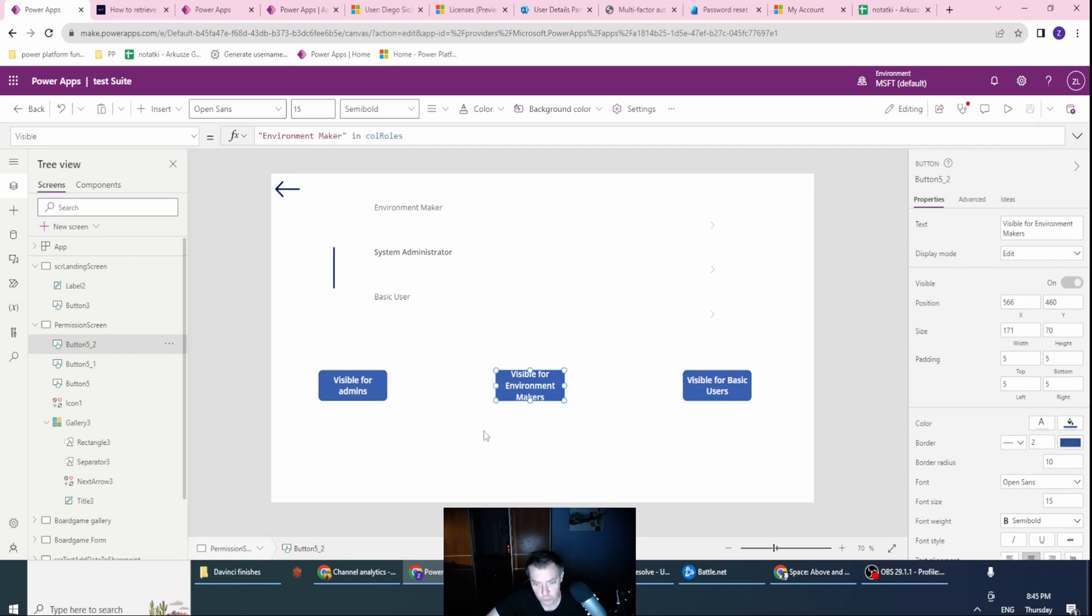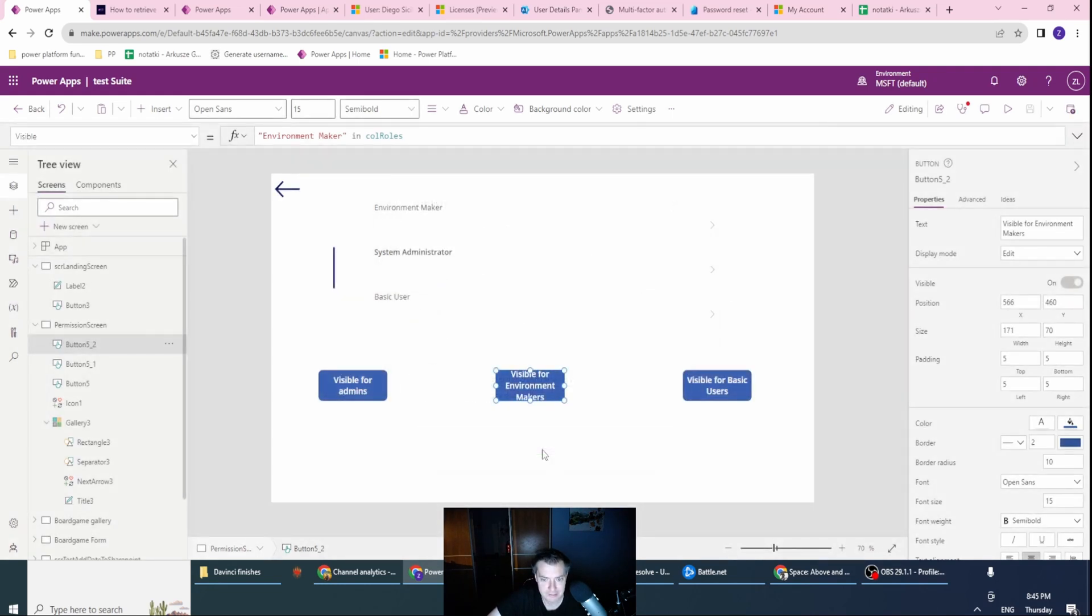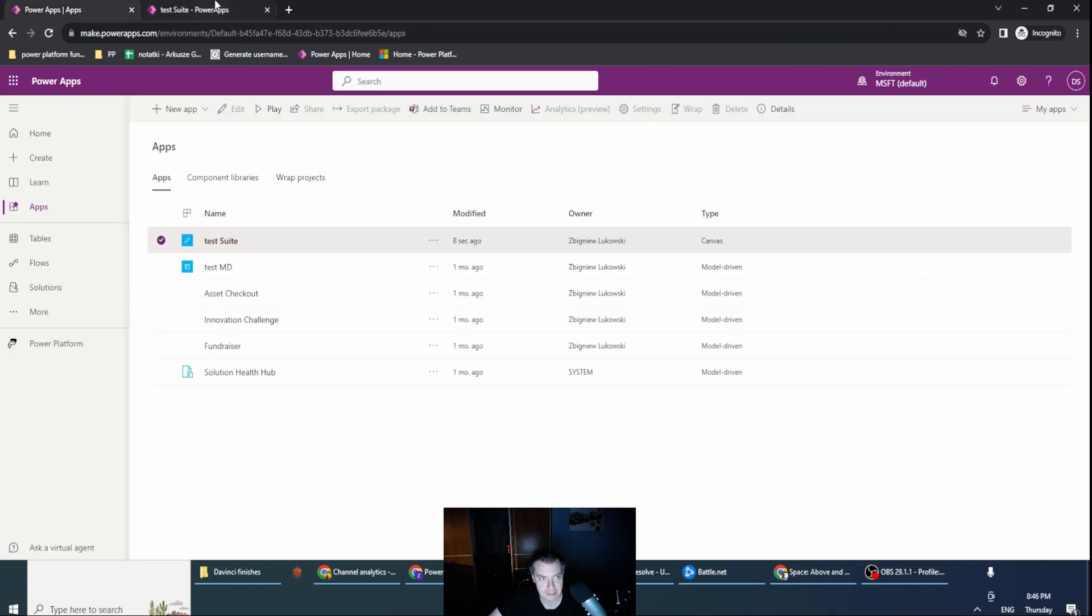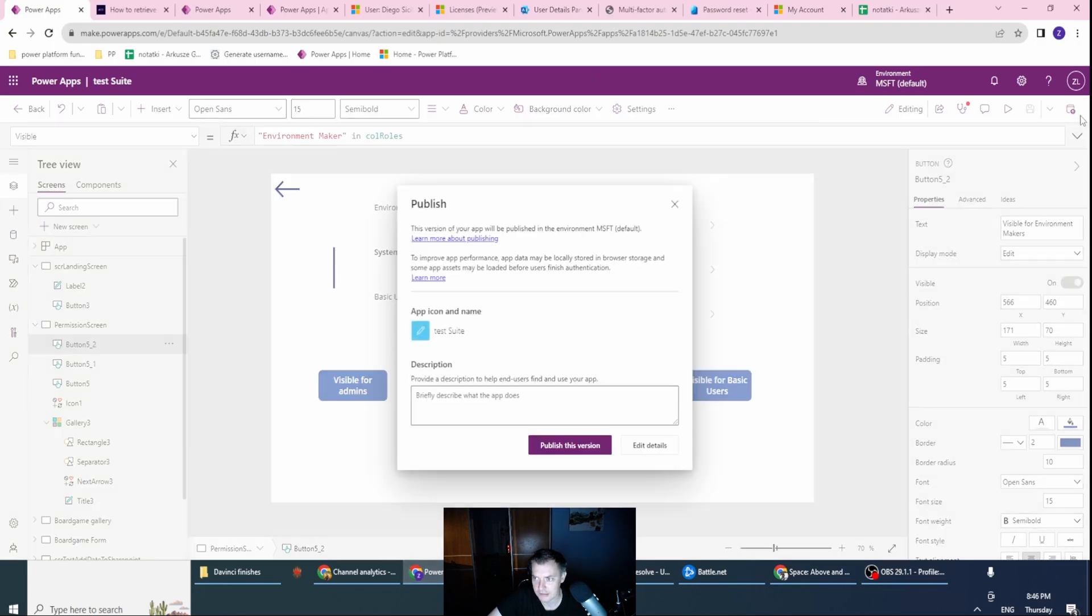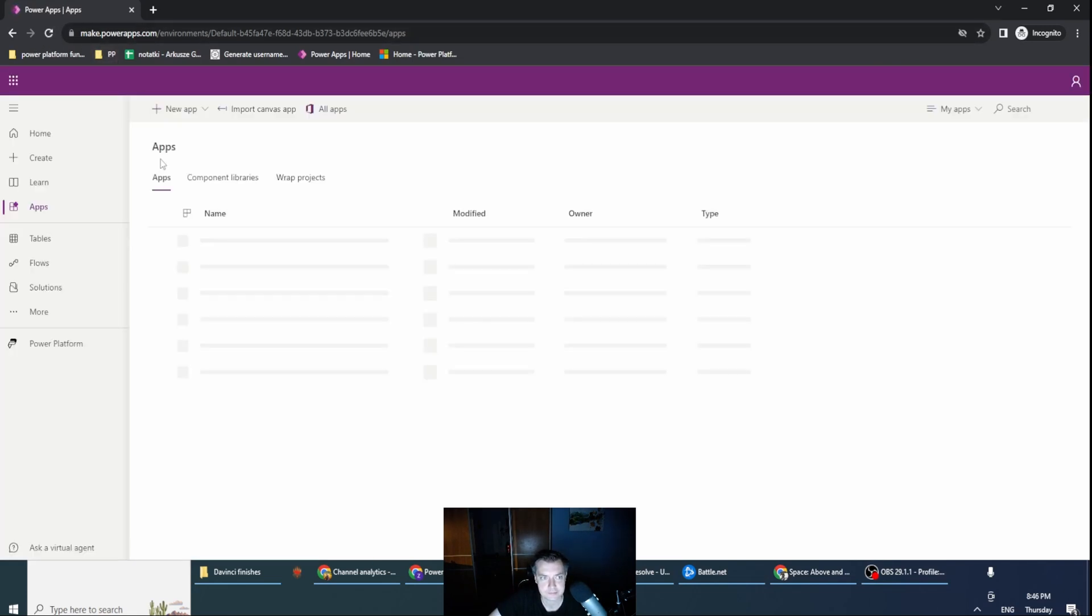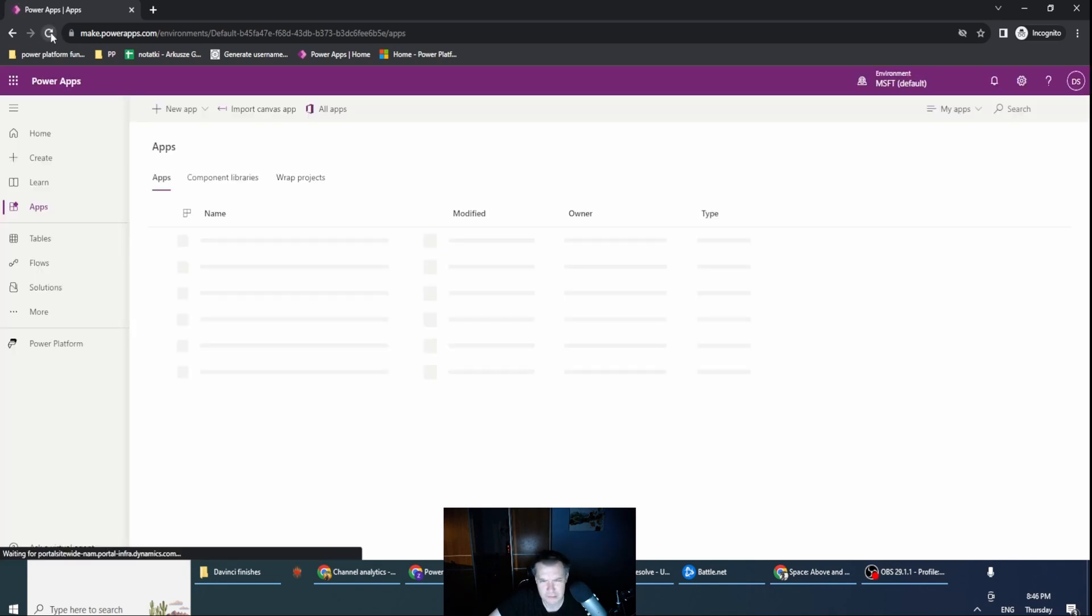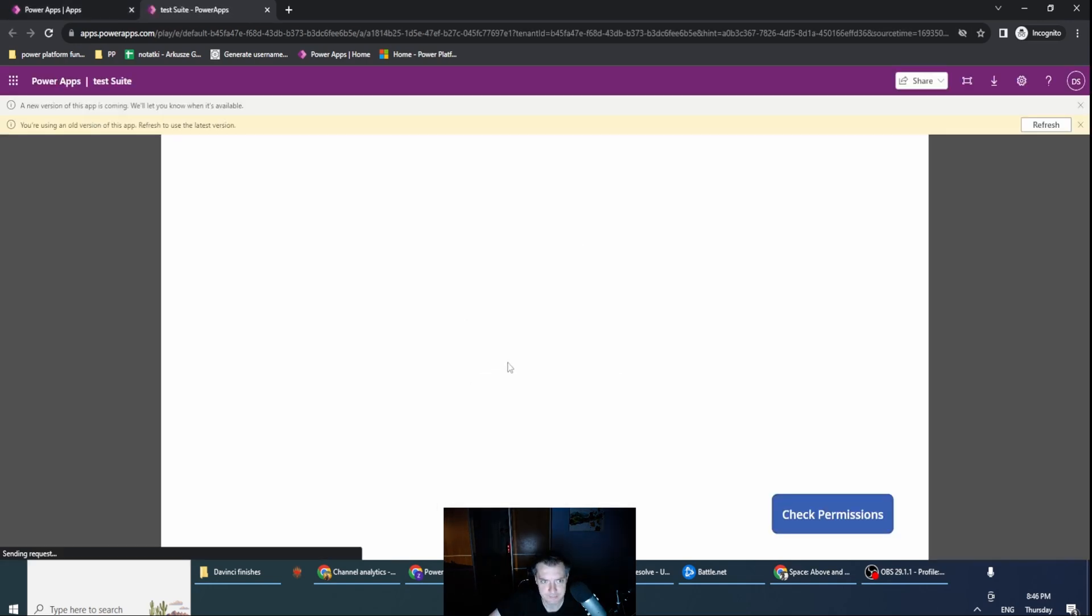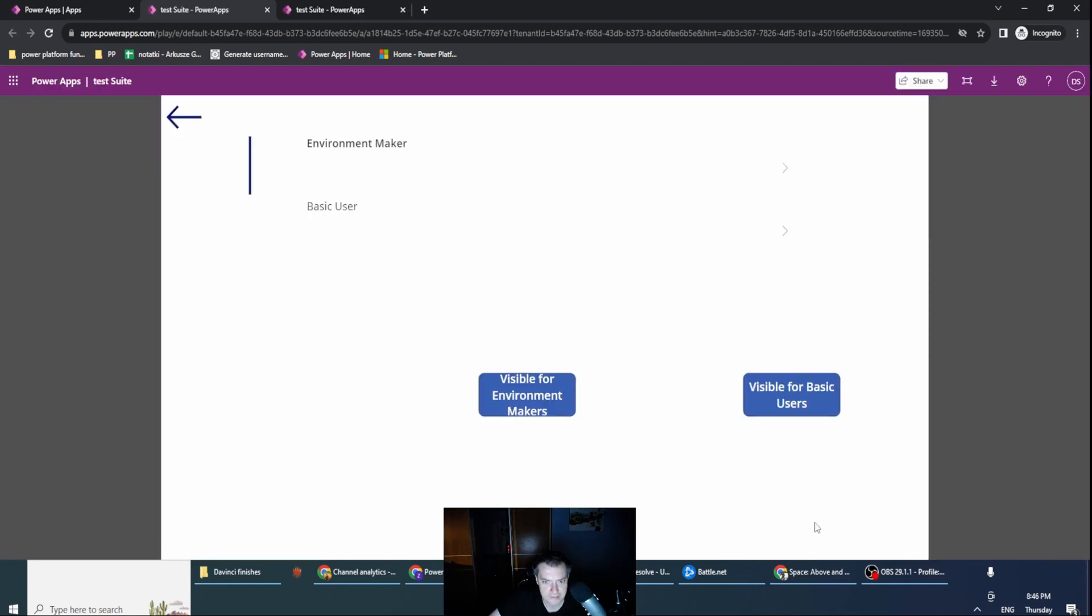But you would ask yourself, is it working for the other users? So let's publish this. I have already a user which is only a basic user, visible in my application. Okay. So this is my test suite. Let's publish this version and let's check. Publish. Was it published again? I hope so. Let's check, let's play this. Oh, let's refresh for the new version, of course. I have my landing screen.